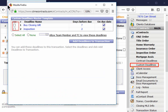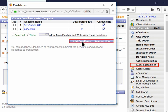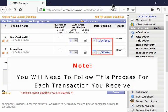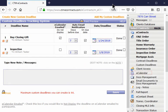You can select which custom deadlines you want to add individually or check the Select All. Then click on Add Deadlines to Transaction. You will want to note you will need to do this for each transaction that you receive from an agent.